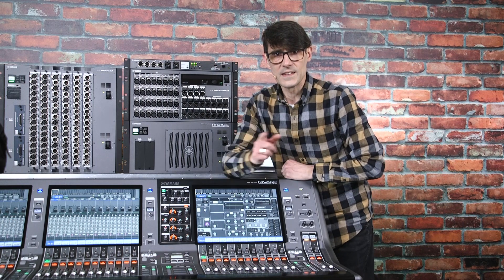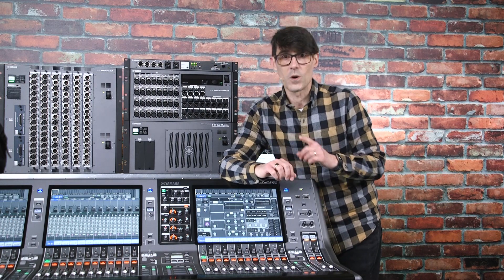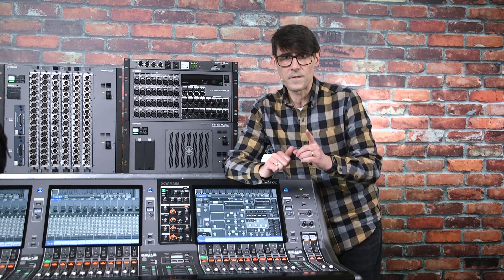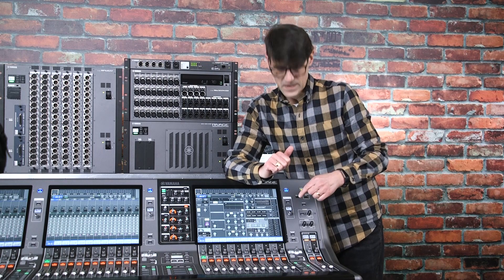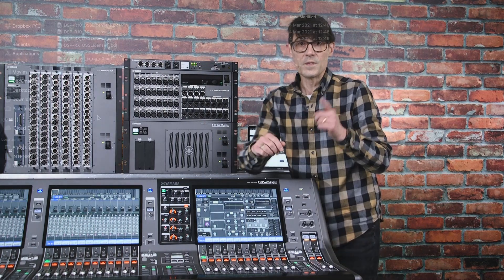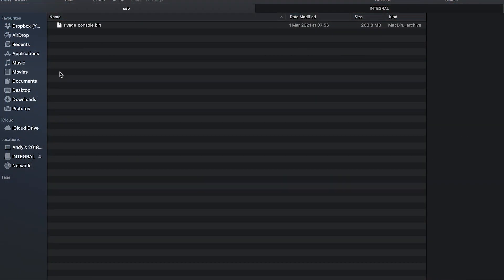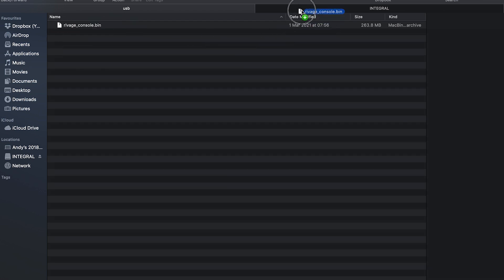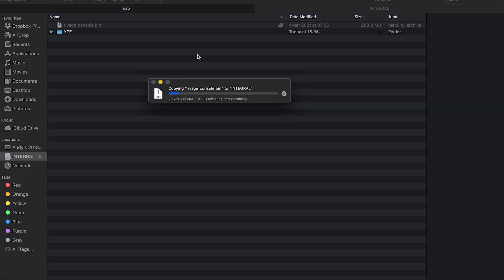The console is the easiest component to update and requires just one file loaded onto a USB drive. Open the USB folder in the download package, and copy the RIVAGE console.bin file onto the root directory of the USB drive. Be sure there are no other BIN files in that folder.